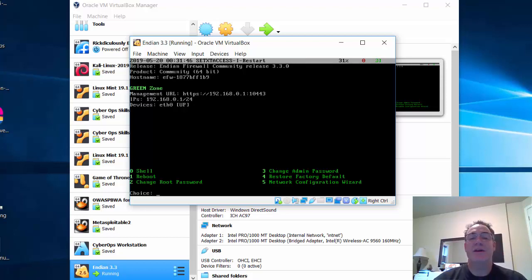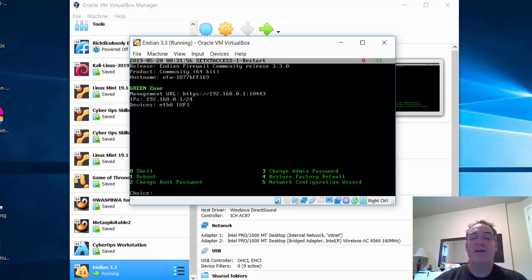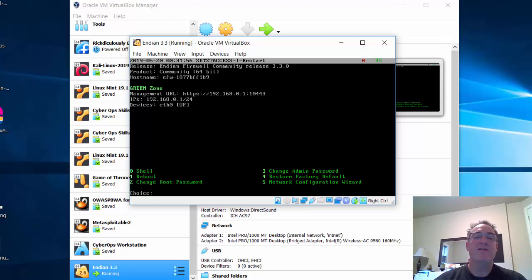So I'll need to manage this by opening a web browser and going to 192.168.0.1 on port 10443. This console interface also lets you administer by entering choices: 0 for a shell, 1 to reboot, 2 to change the root password, 3 to change the admin password — the admin password is for the web management interface and root is for shell/SSH. You can also restore factory defaults or open the network configuration wizard. But this isn't where you'd typically manage the device.